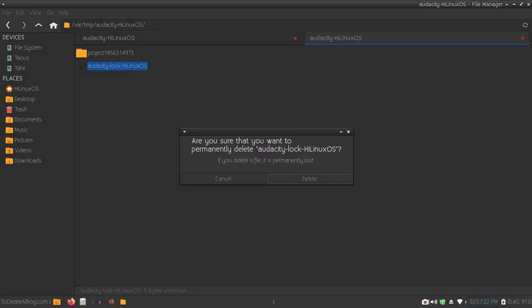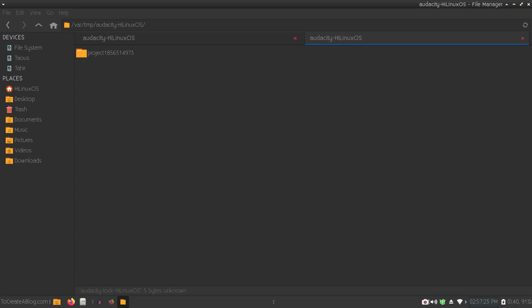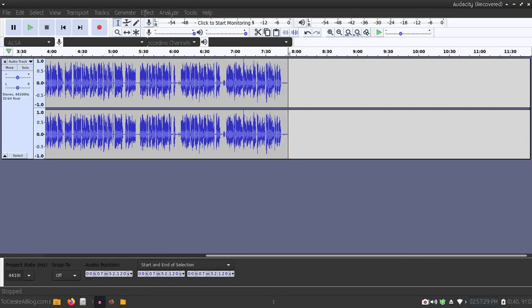You just need to delete this file. After deleting this file, if you try to restart Audacity, you should be able to run Audacity without any problem.